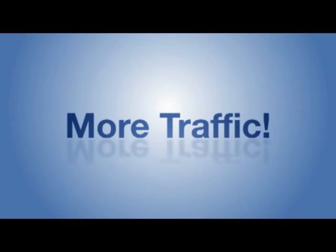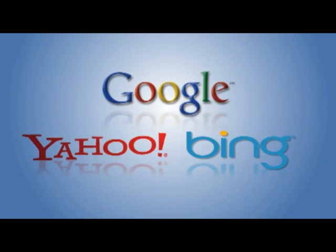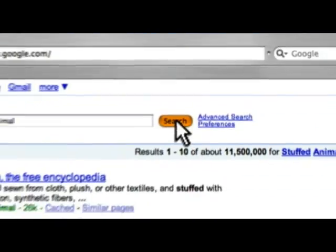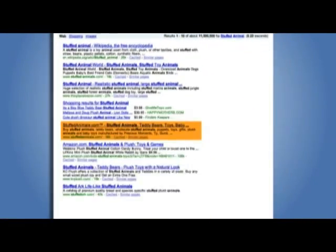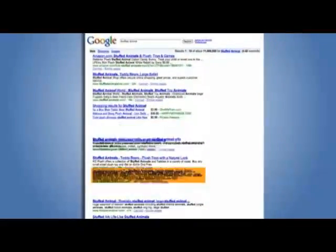And to get this traffic, we want to rank in Google, Yahoo, and Bing for our keywords. But with the constant changes in the search engines, it's hard to keep up. And knowing what we need to do to improve our rankings is half the battle.